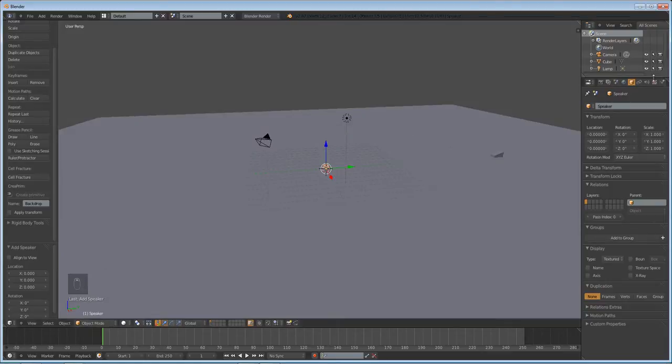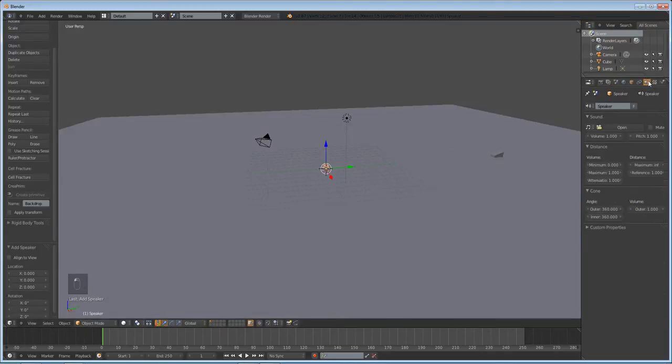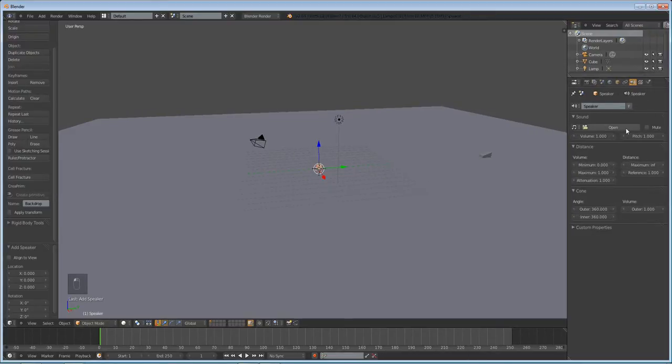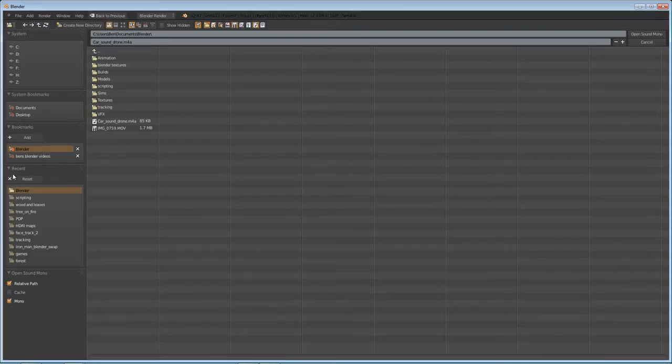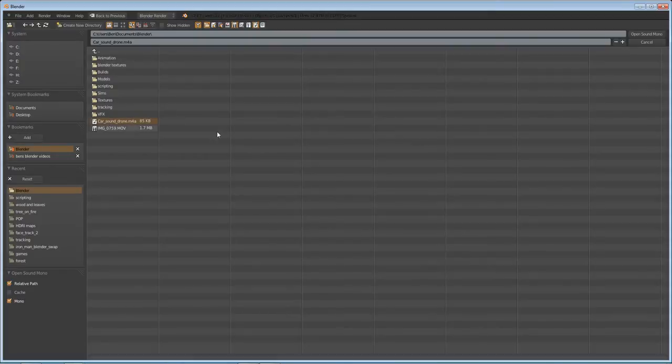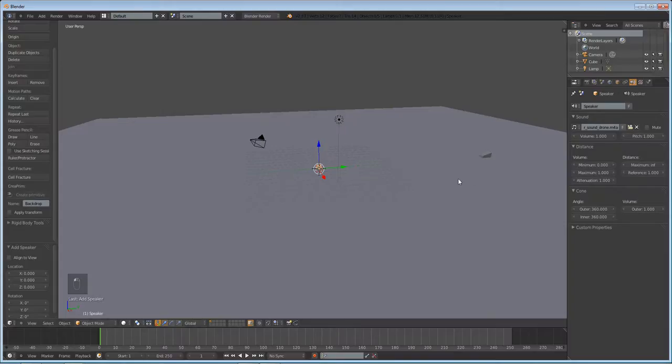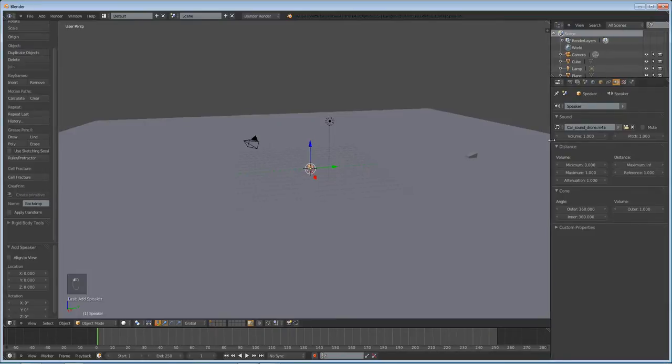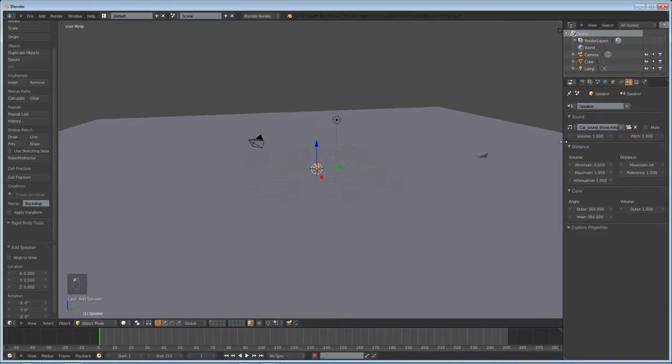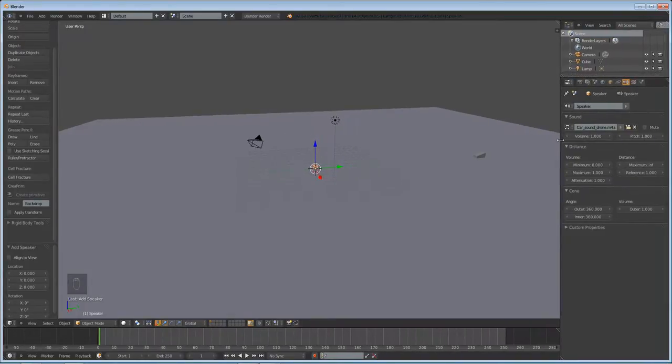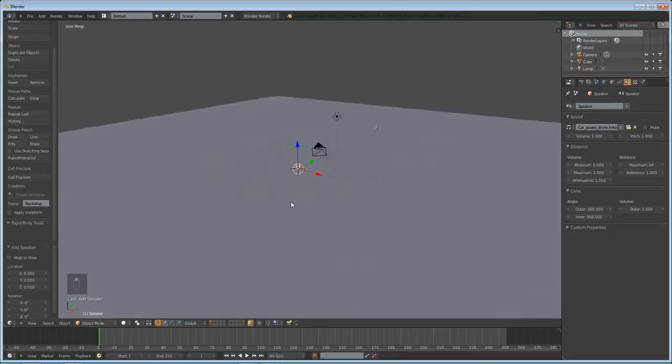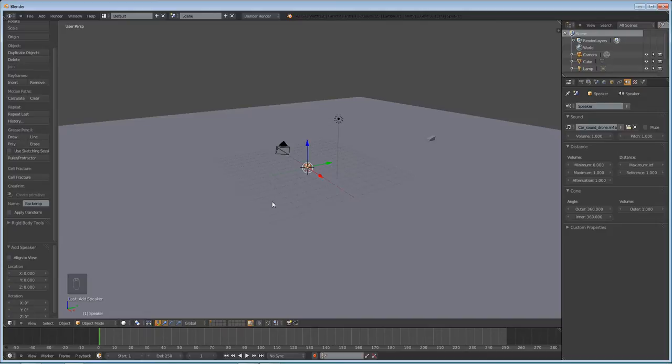And you see here, if we go to the speaker object data properties, we have an option to open up a sound file. I'm not sure if it matters really what sound file you use. So the file I'm using is M4A. I'm sure WAV or MP3 or AU3, I think, is one. I think those will all work. I'm not quite sure which ones work and which ones don't, but right now I'm using an M4A and it works fine.